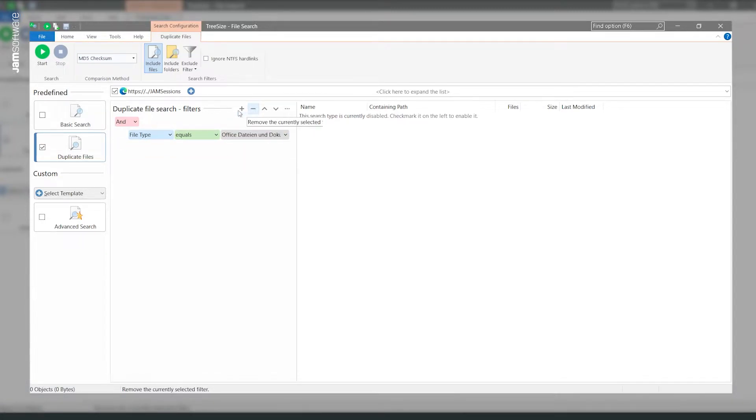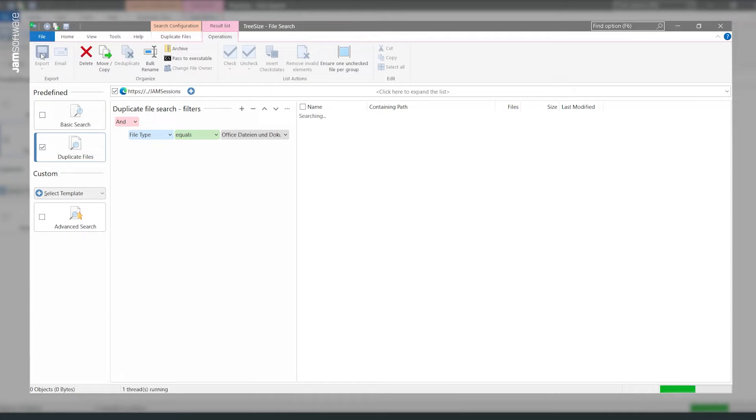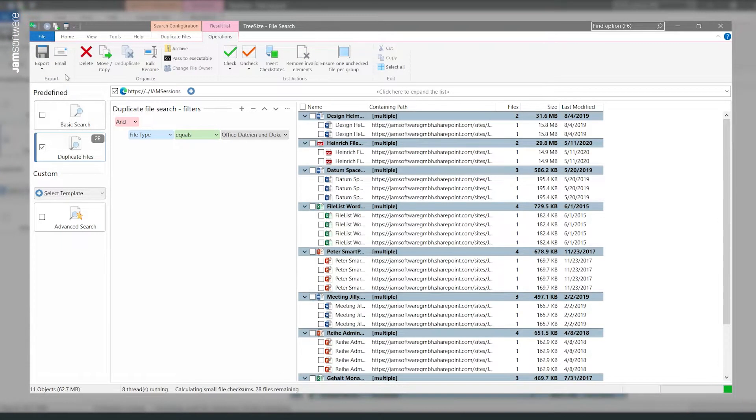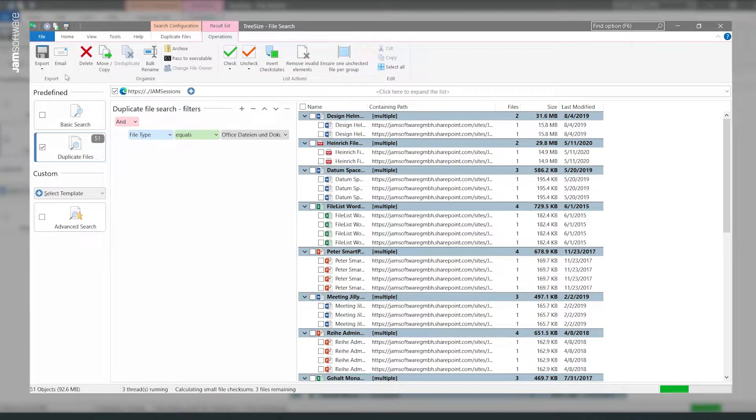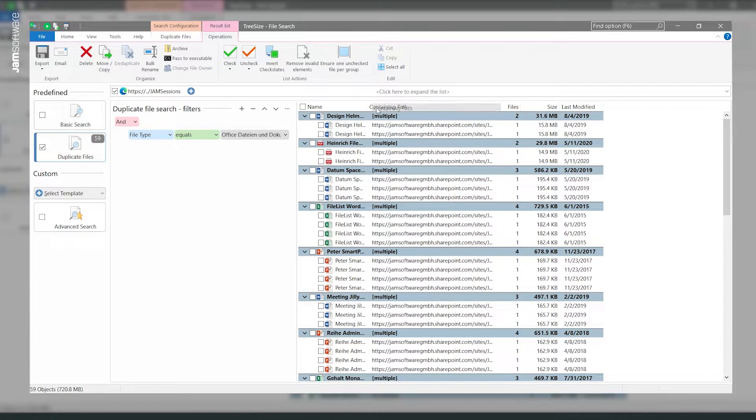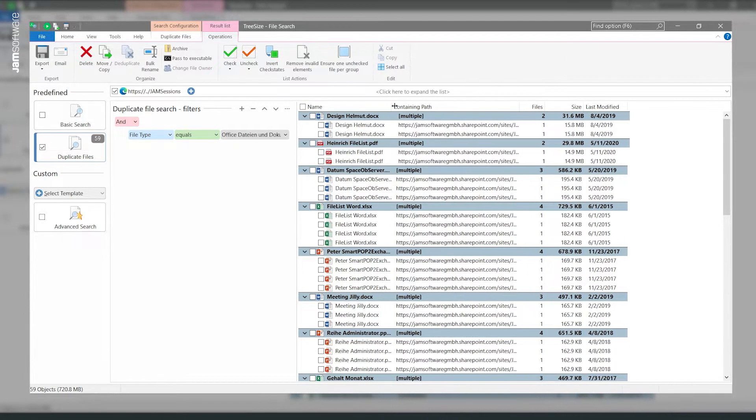Click on Start and TreeSize lists found duplicates on all selected scan targets. The results list can be sorted by various criteria such as file size.